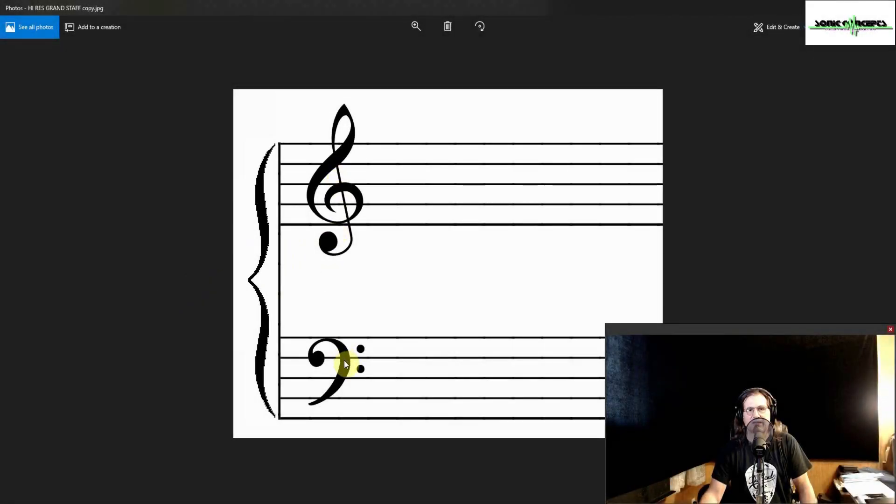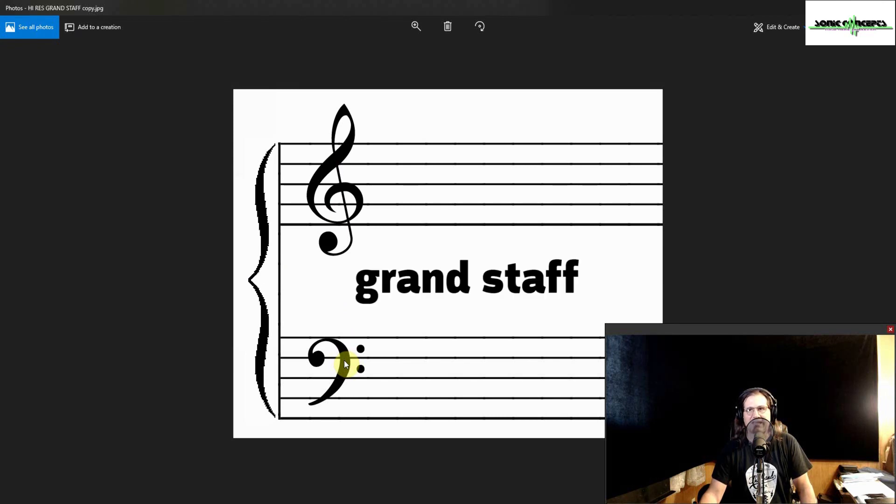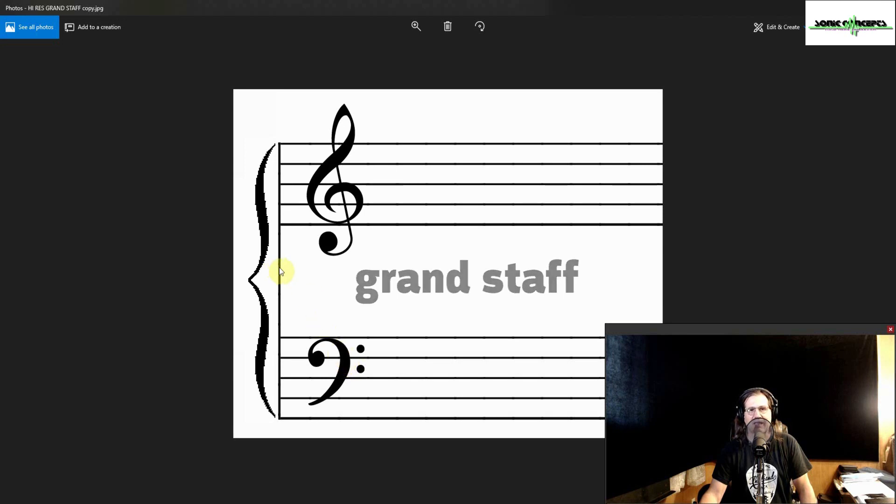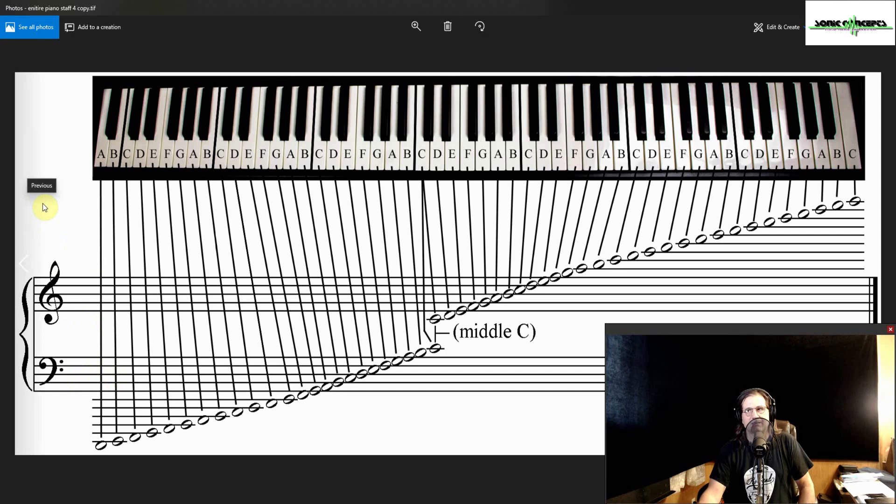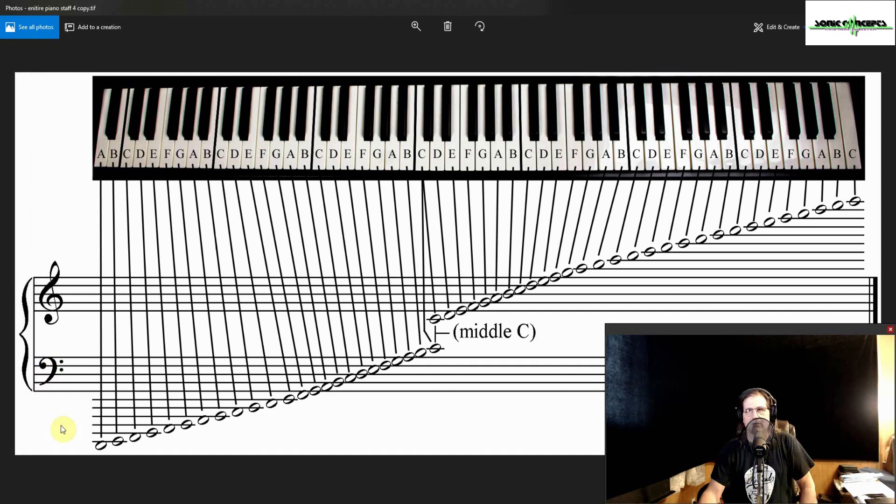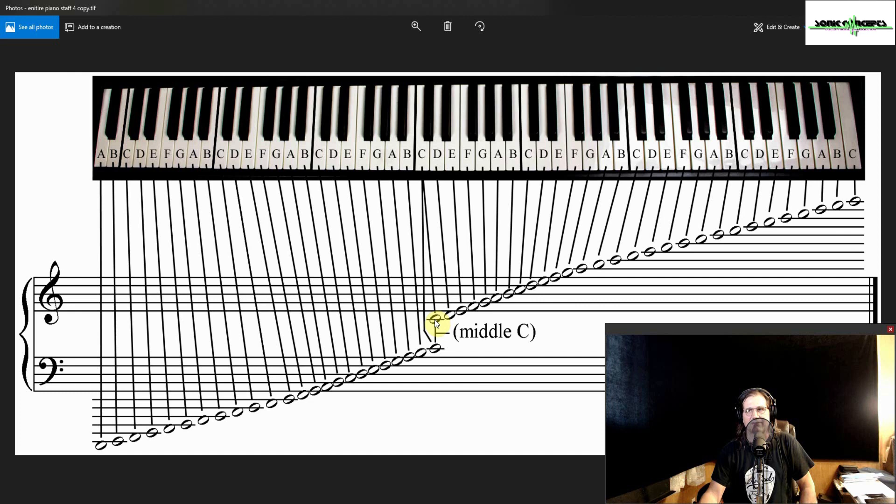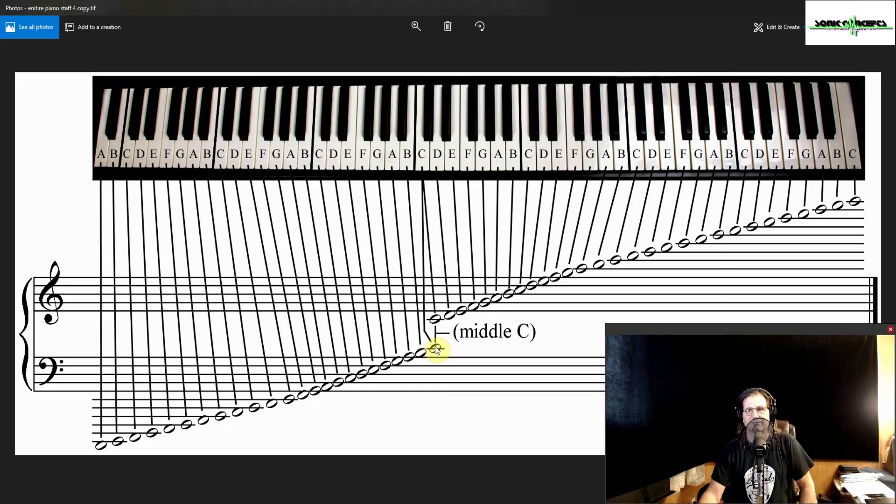The treble clef and bass clef, when grouped together, are called the grand staff, indicated by the presence of both staffs connected with a line on the left margin and another wavy line called a brace. Here again is a picture of the piano keyboard with the corresponding location of the notes on the grand staff. Notice again where middle C is on the staff, one ledger line below the treble clef and one ledger line above the bass clef. This is the same note just written on both staves.